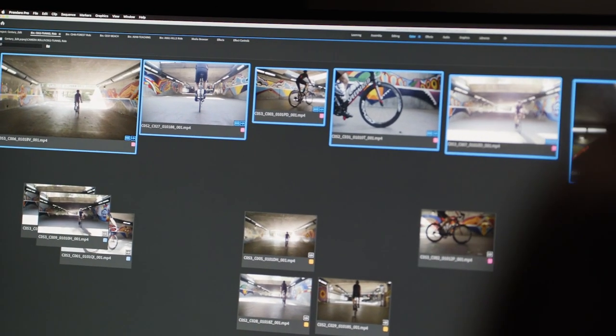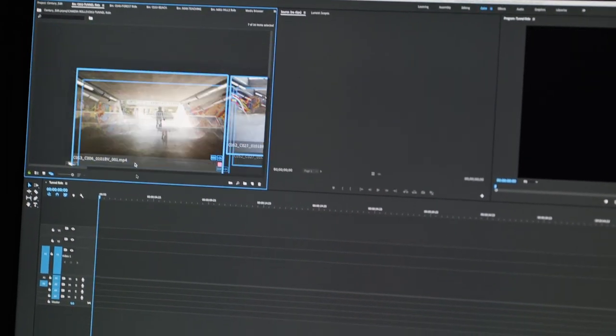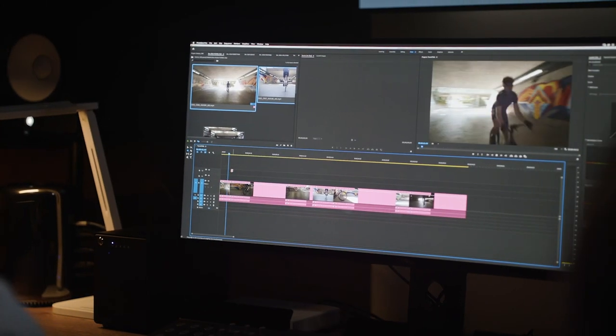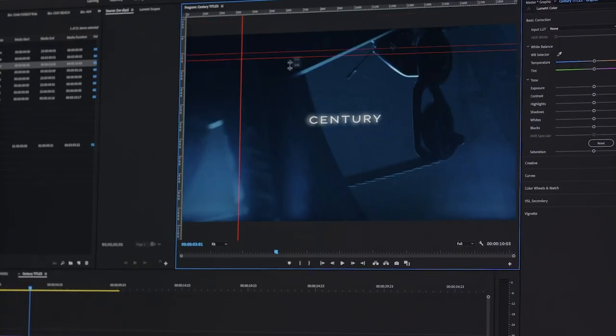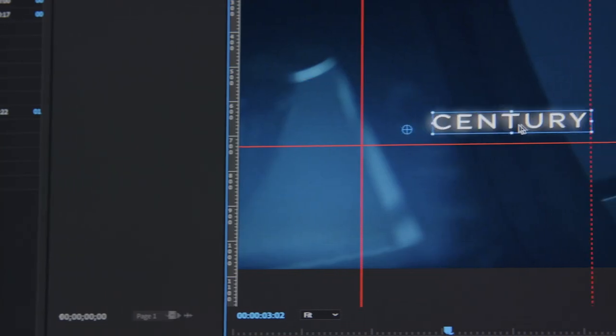You can assemble a rough cut and drag it right onto your timeline to edit. And we've added lots of other features to make your job easier, like rulers and guides for titles and graphics.